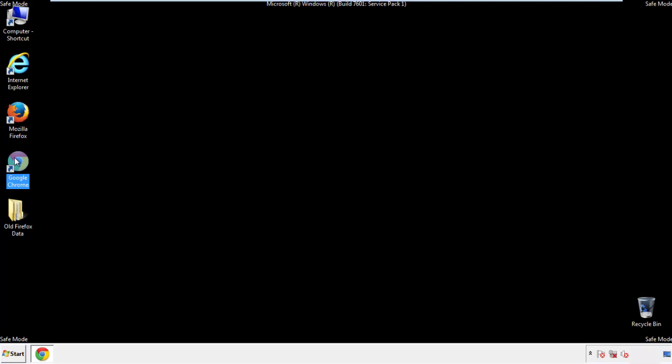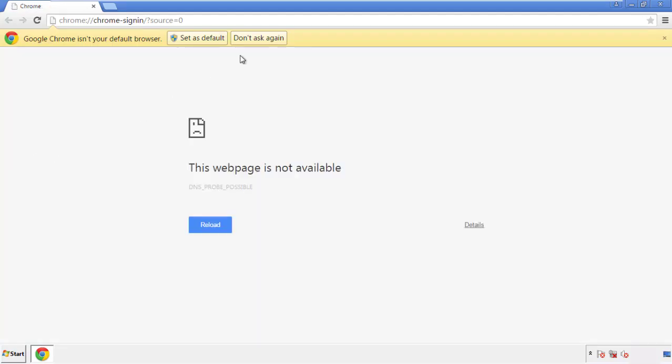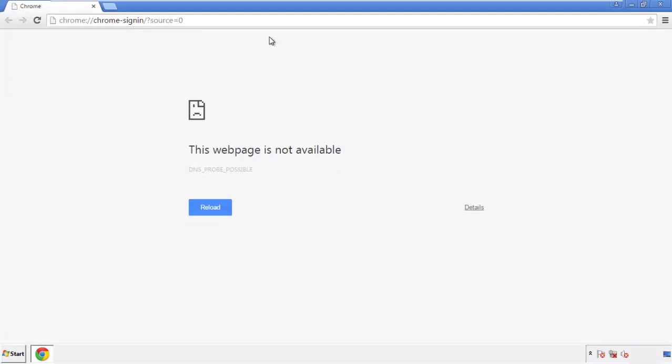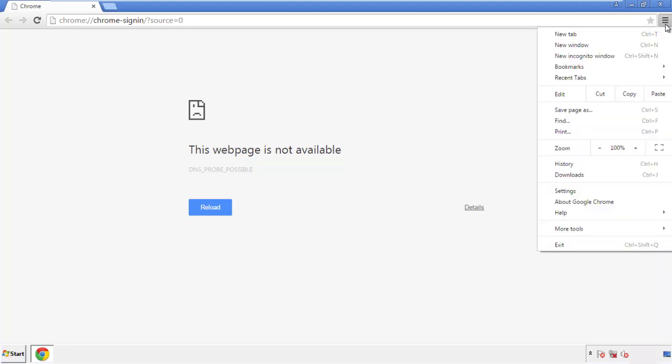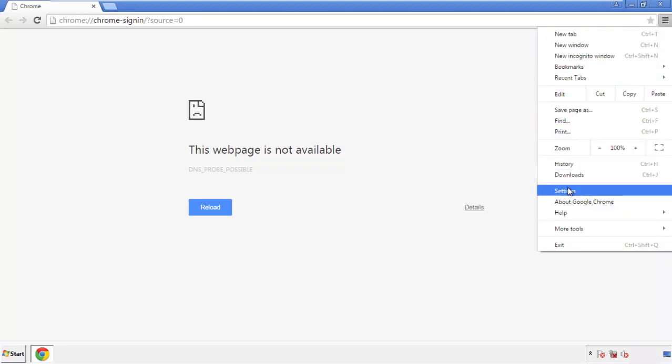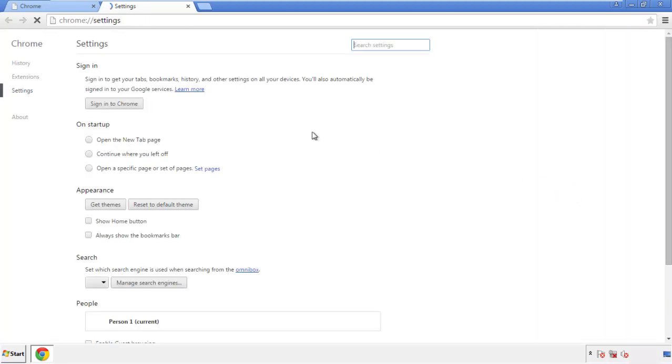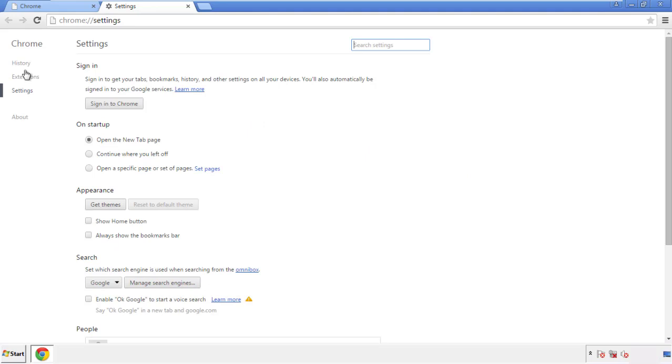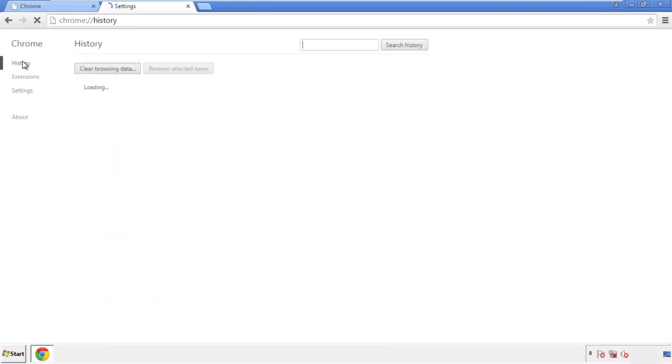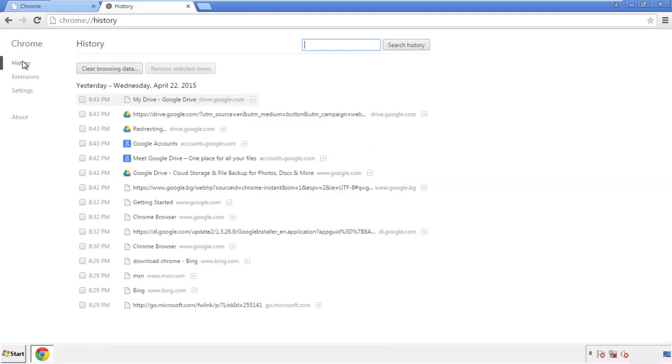Now for Chrome. Open the application, doesn't matter from where. Under the menu button, click on settings. Then history, and clear browser data.